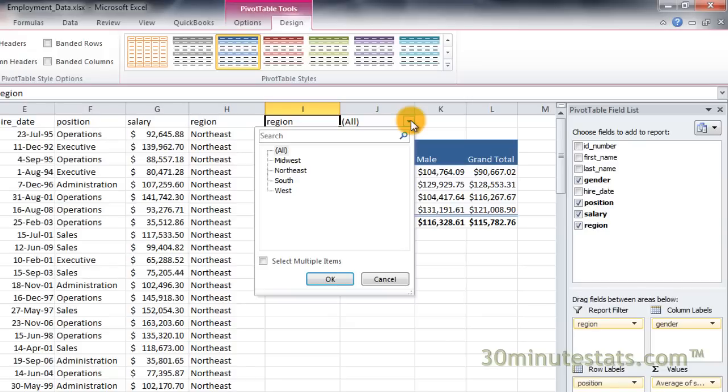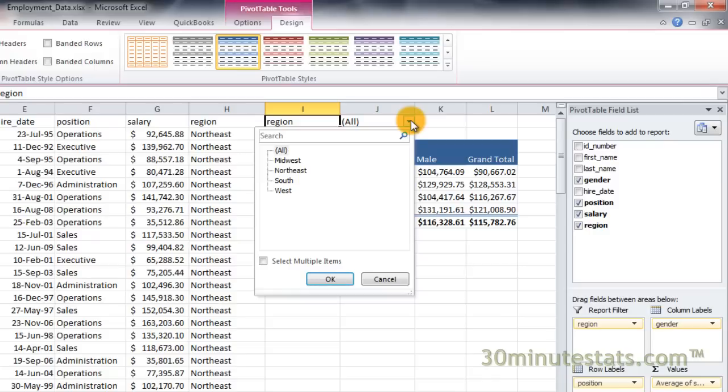Since we designated the region field as the report filter, the dialog box contains a list of the four regions of the country. By default, the All box is checked, indicating that the pivot table will report summary data for all regions. But we can change that if we want. Let's just display the data for the Midwest. Click on the Midwest region in the list and then click OK.